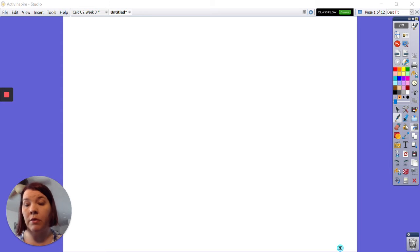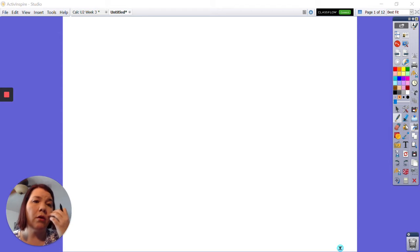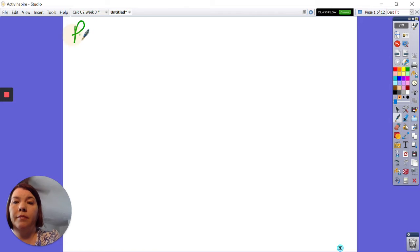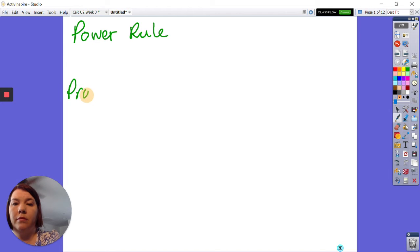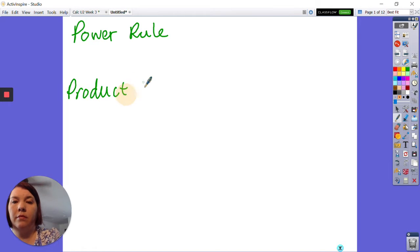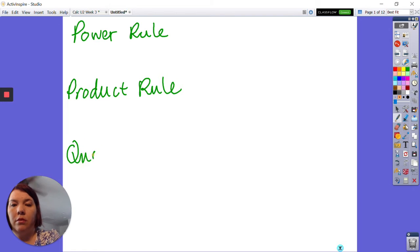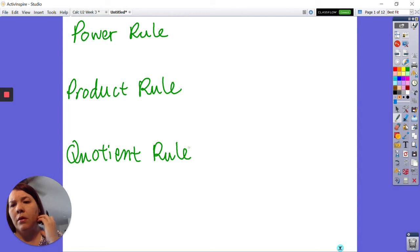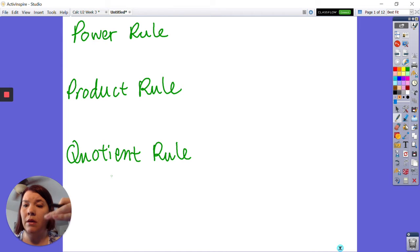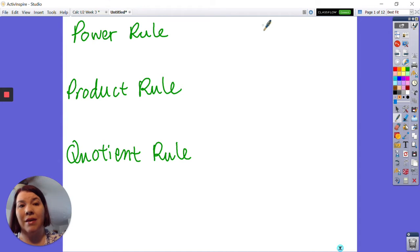We're going to be talking about derivative rules in this video. I wanted to go over the ones we know: we've got the power rule, the product rule, the quotient rule, and then we have some others that don't really fall in — like sine and cosine.